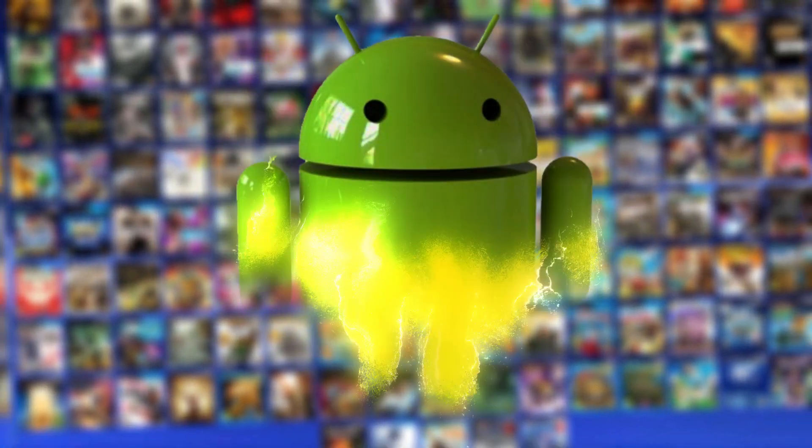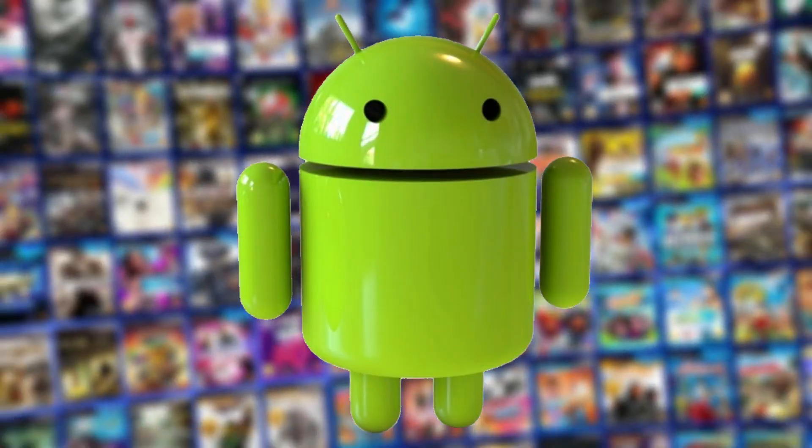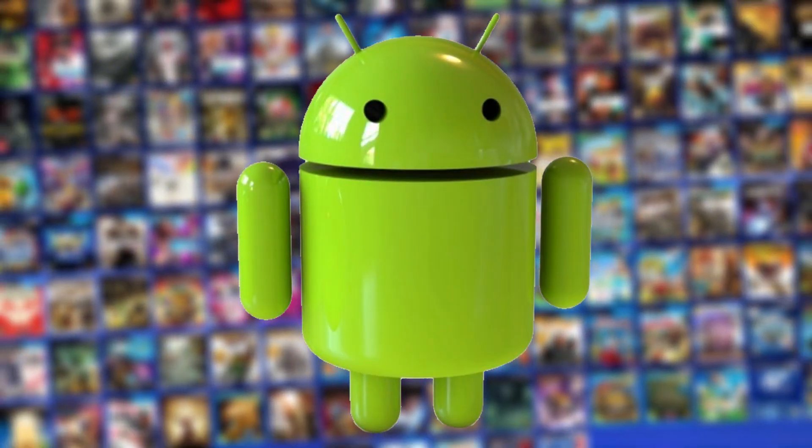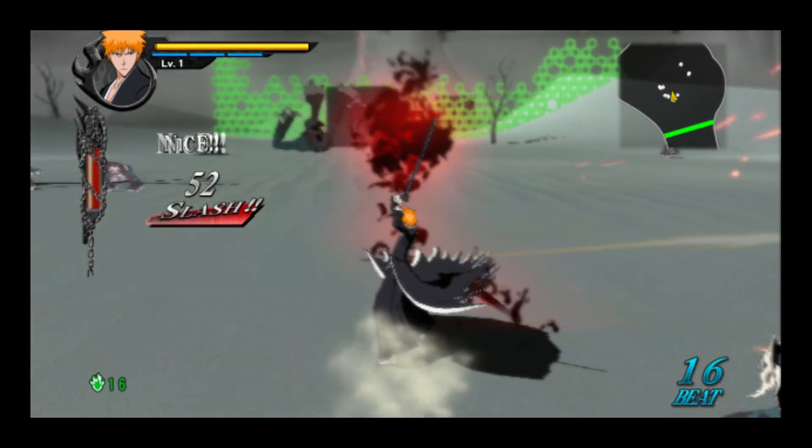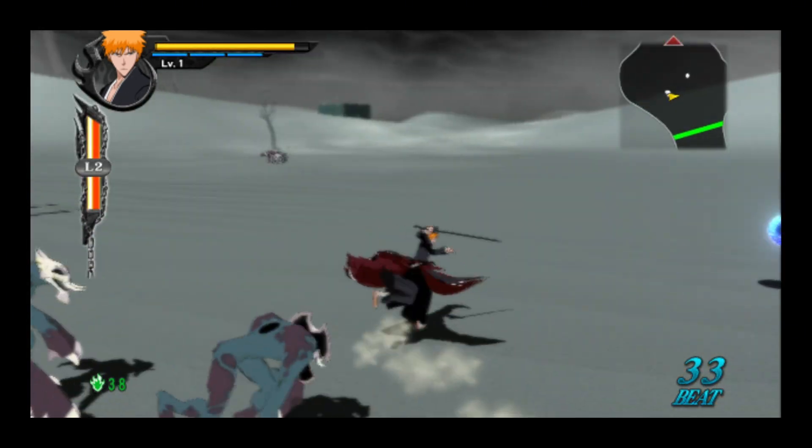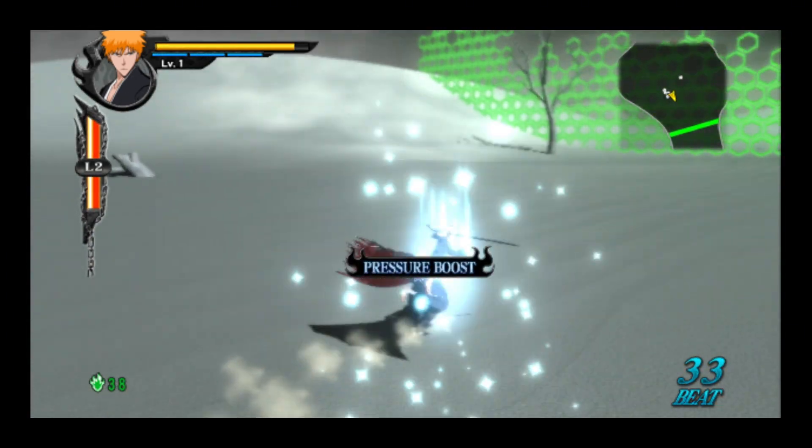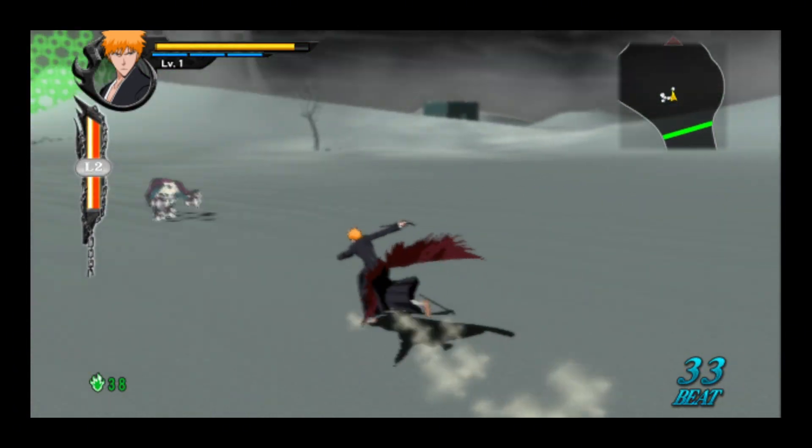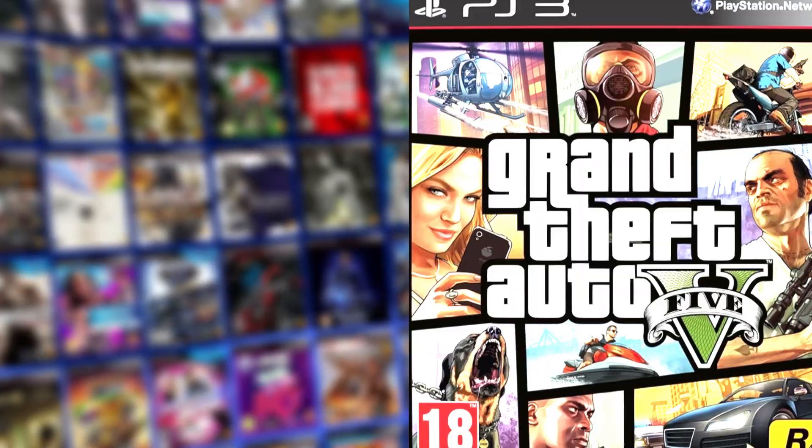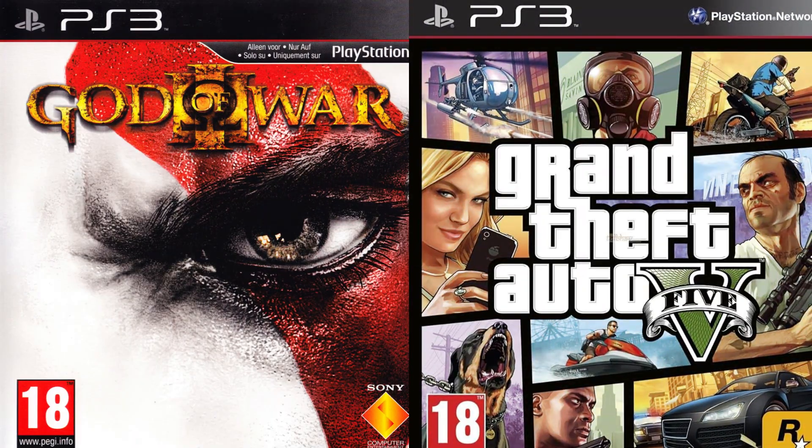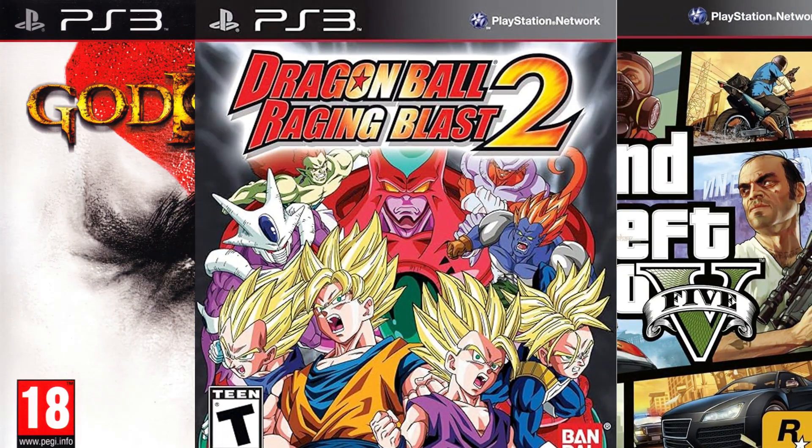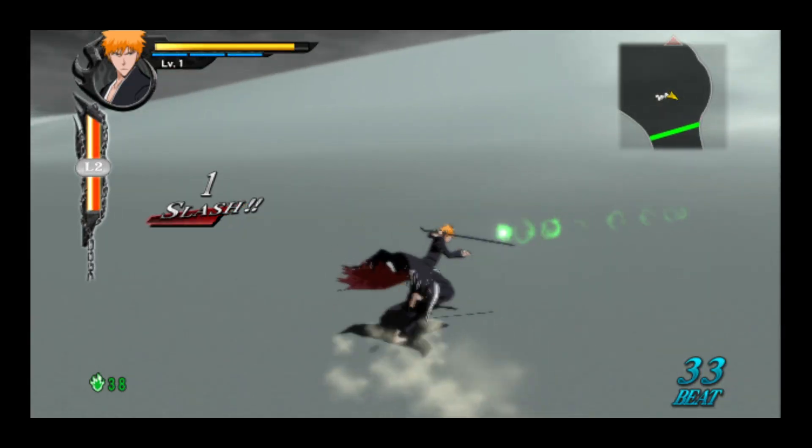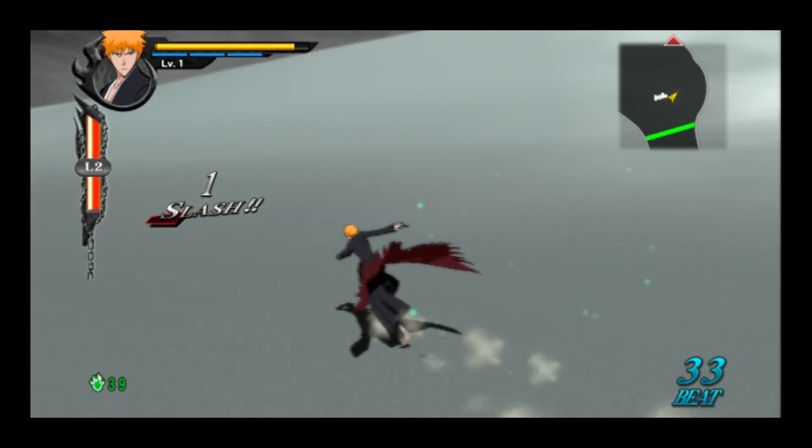You won't believe this, but PS3 games are finally running on Android, and the performance is getting better every single day. Yes, you heard that right - full-fledged PlayStation 3 titles like GTA 5, God of War, and Dragon Ball are now fully playable right on your phone.